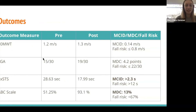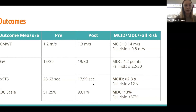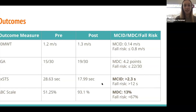For her outcomes — keeping in mind we only saw her once a week — her 10-meter walk test improved slightly from 1.2 to 1.3 meters per second, which is below the MCID, but she had a good gait speed to begin with. Her FGA improved by four points, just shy of the MDC of 4.2 points — she still has a little bit of a fall risk, but for once a week, that's decent improvement. Her five-times sit-to-stand improved a lot, from 28.63 seconds to 17.99 seconds, well above the MCID of 2.3, though still a little bit of a fall risk. Her ABC scale improved from 51.25% to 93.1%, showing a huge improvement in balance confidence and putting her outside of the fall risk score.